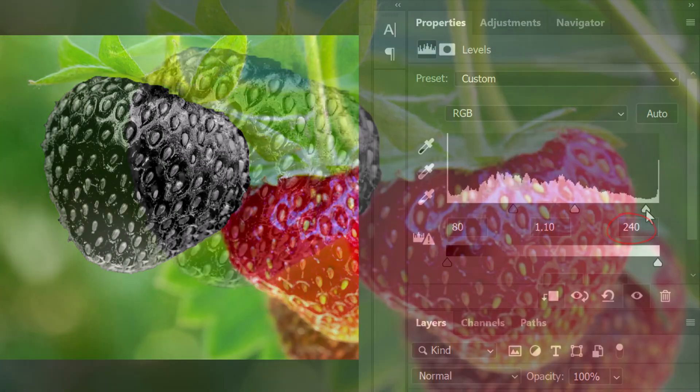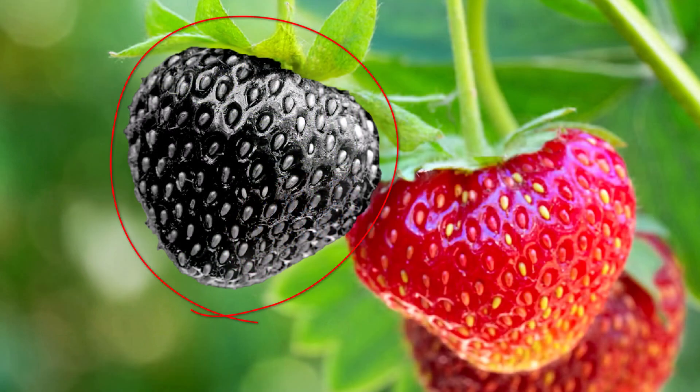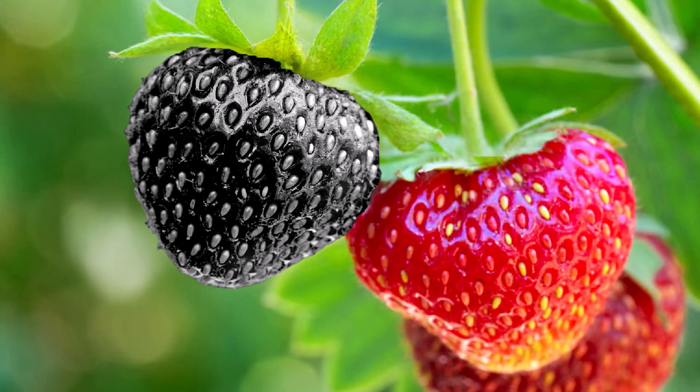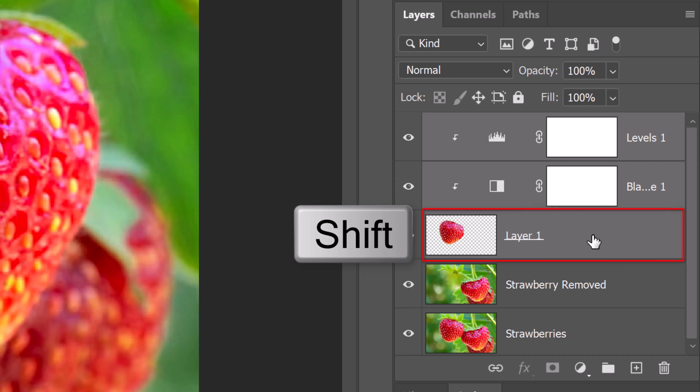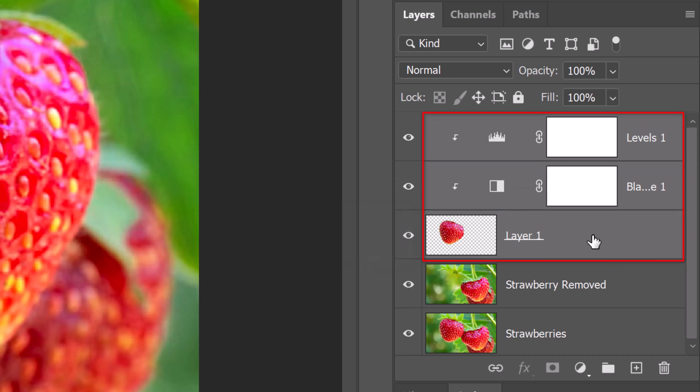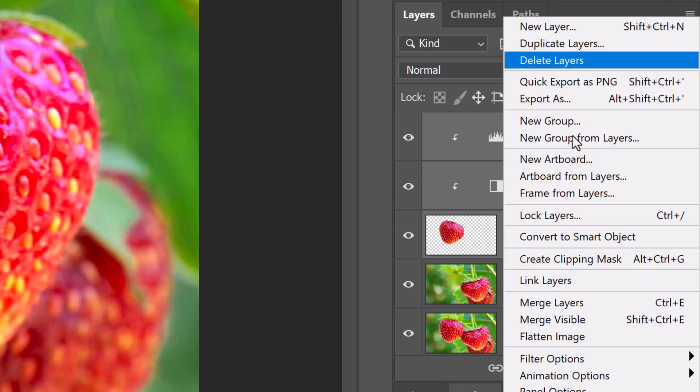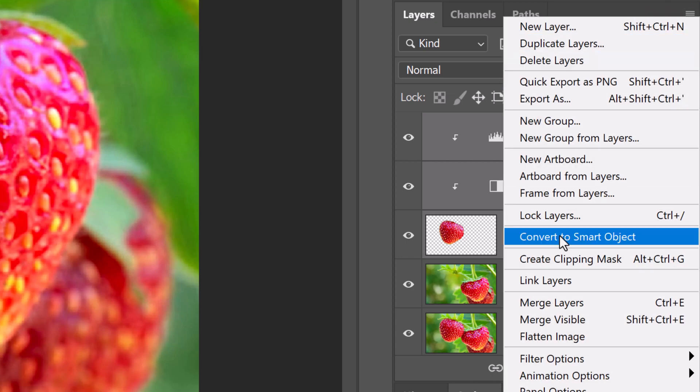We'll convert this strawberry into a Smart Object, so we can add more filters to it and edit them at any time. To do this, Shift-click the strawberry to make it and its adjustment layers active and click the icon at the upper right. Click Convert to Smart Object.